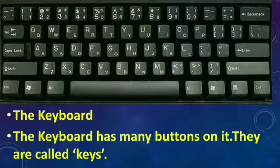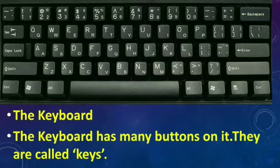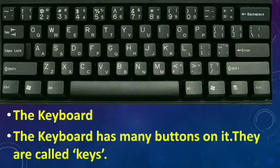The keyboard. You can see the keyboard. The keyboard has many buttons on it. They are called keys.